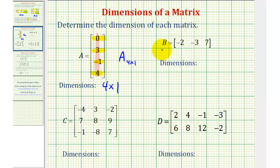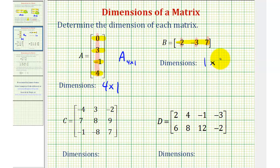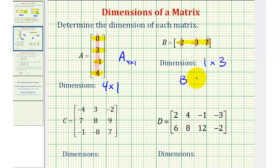If we look at matrix B, notice how it has one row and three columns. Therefore, the dimensions would be one by three. Because it has a single row, it's often called a row matrix. And if we identify this using the variable B, we'll often write the dimensions as a subscript, so we would have one by three.